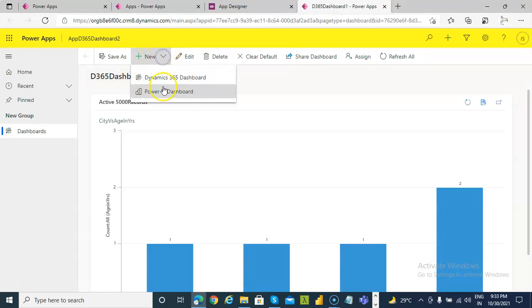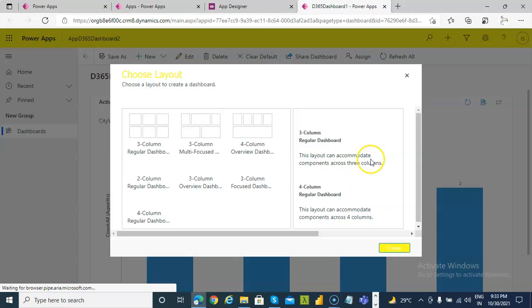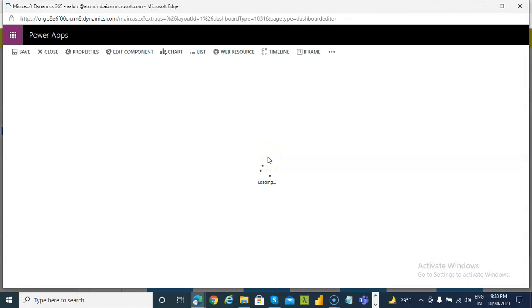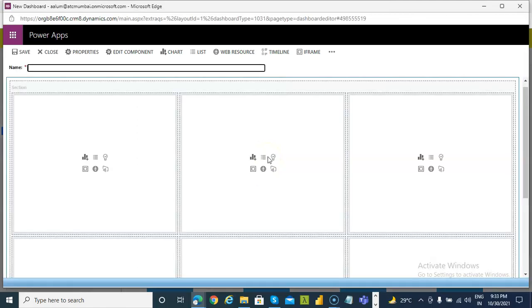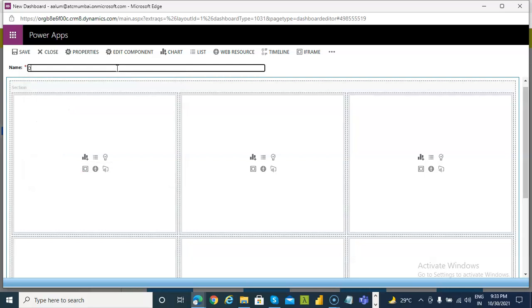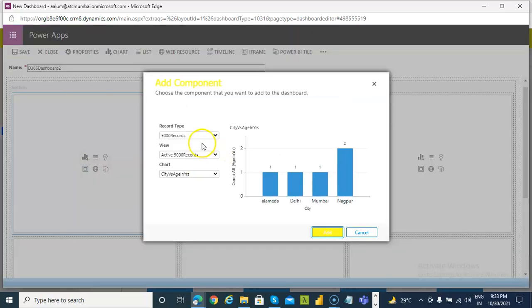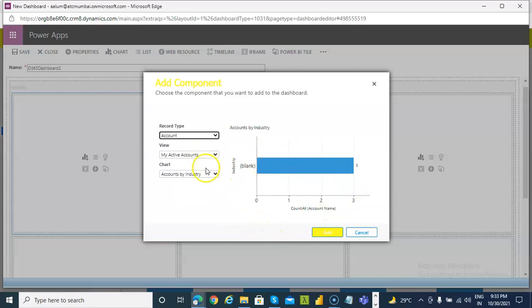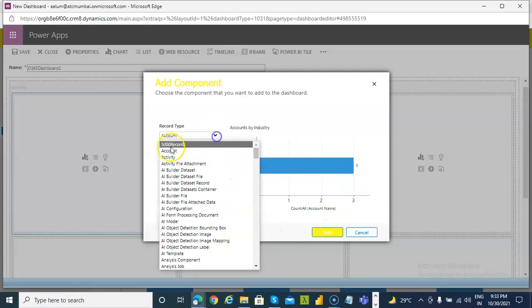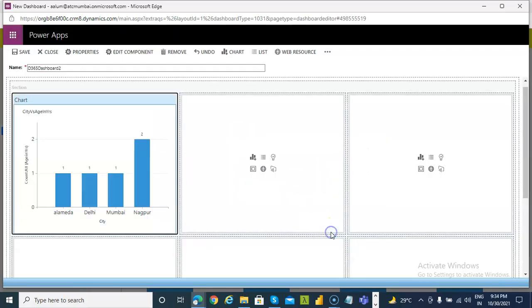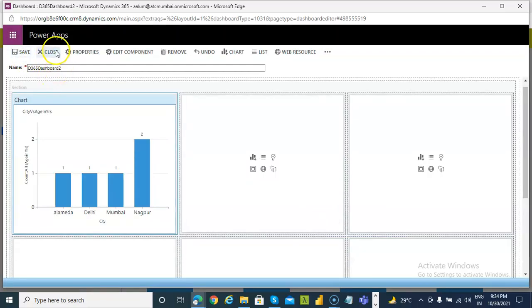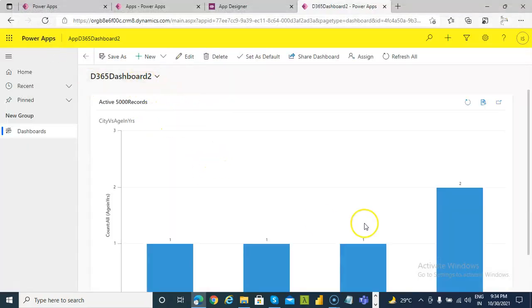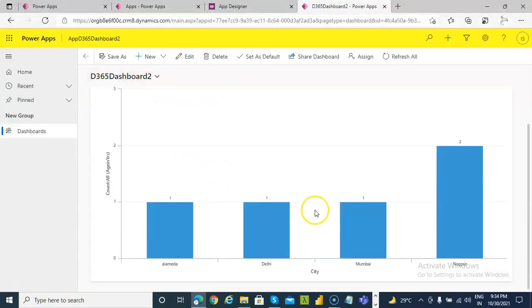Okay. Now we are going to create new Dynamics 365 Dashboard, three column Dashboard. Create. We give it a name, D365 Dashboard 2. Click and select Account, or we can leave it like this. Account. Account. Which is this one. Okay. Save. Close. This is the Dashboard.